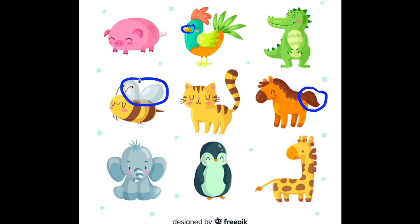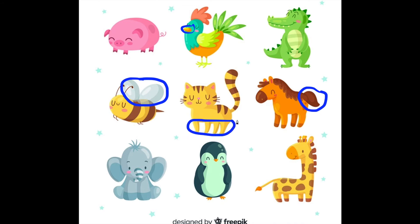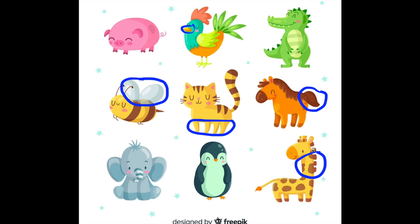Where are the cat's legs? The cat's legs. Very good. Can you find the giraffe's neck? Giraffe's neck. Here it is. Where's the penguin's beak? The penguin's beak. Right here.